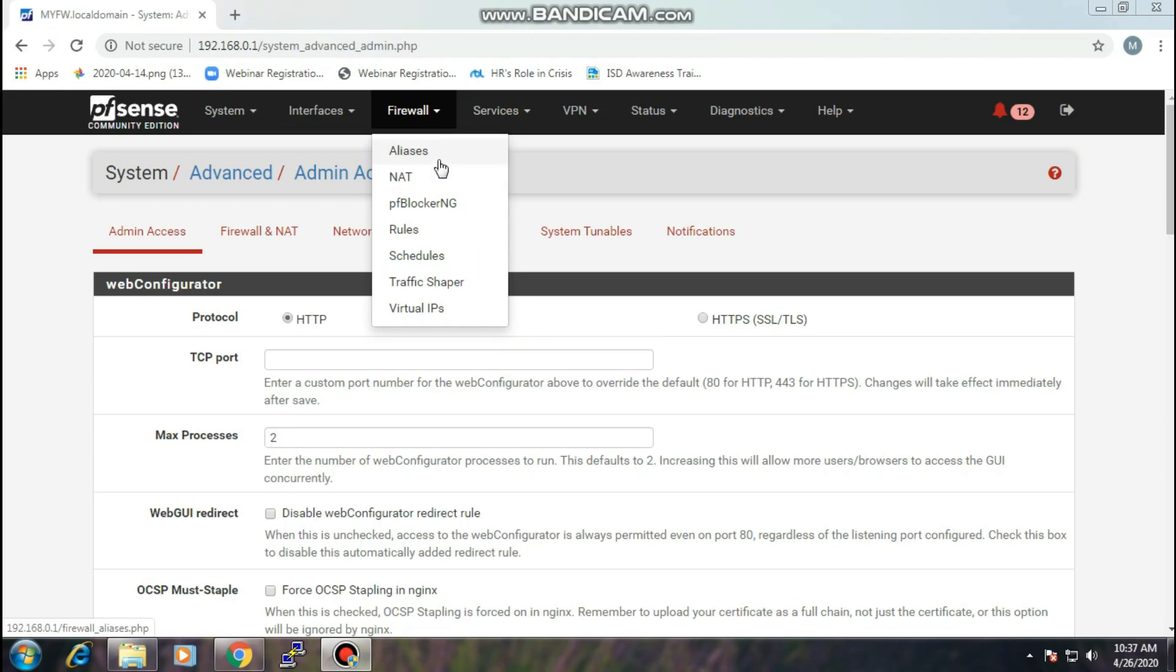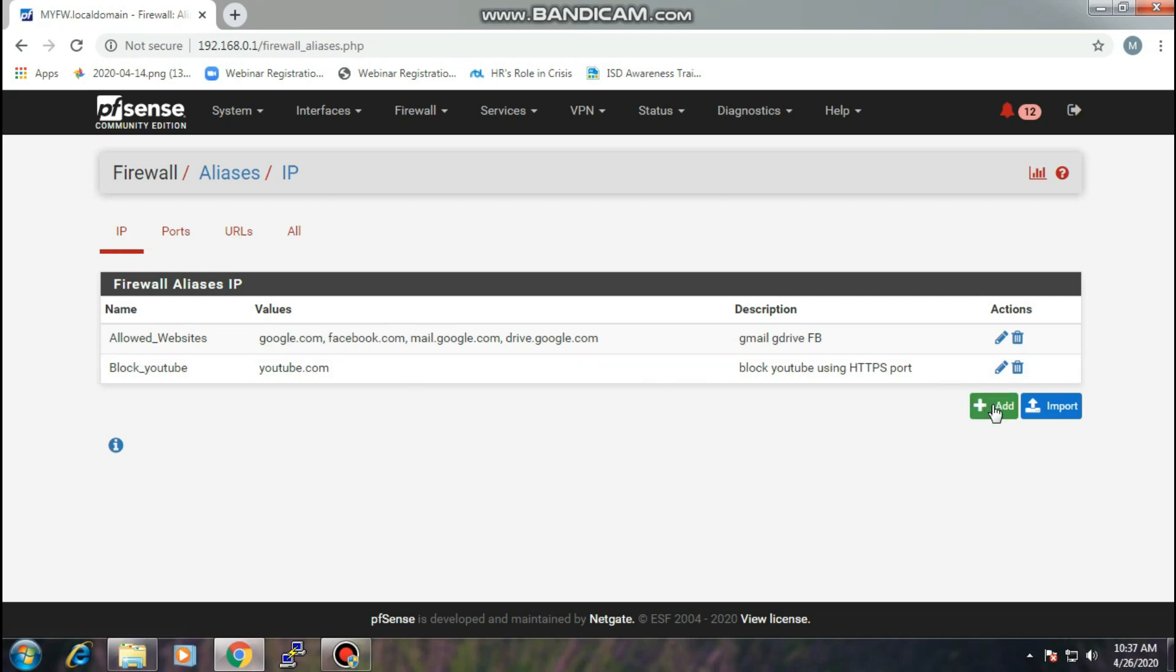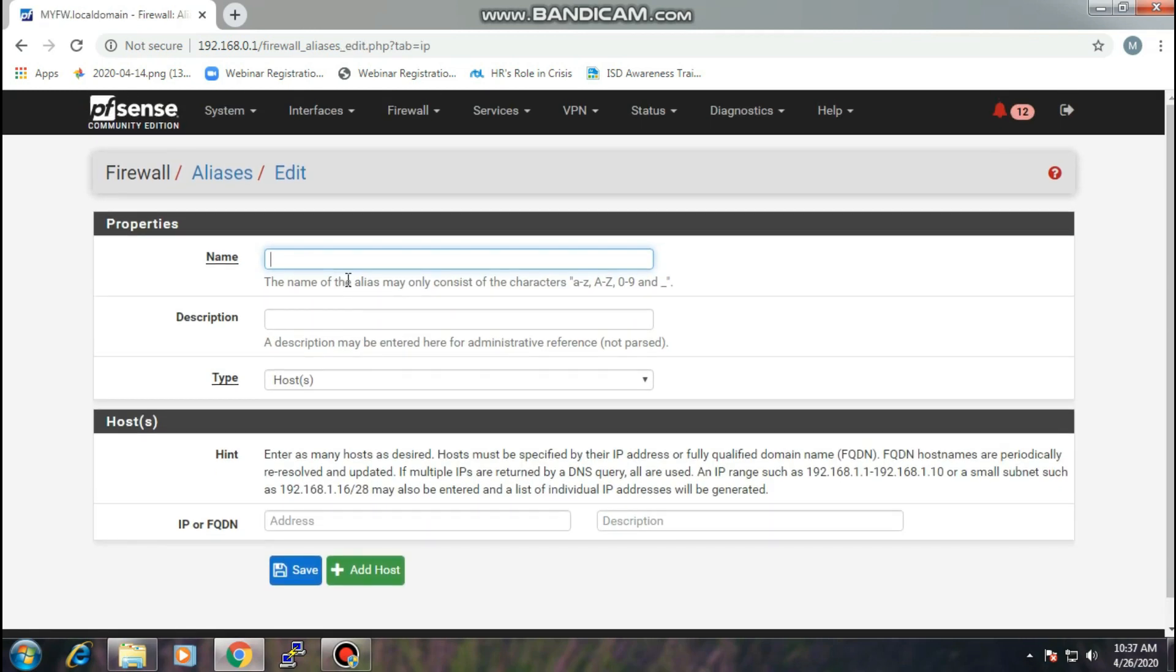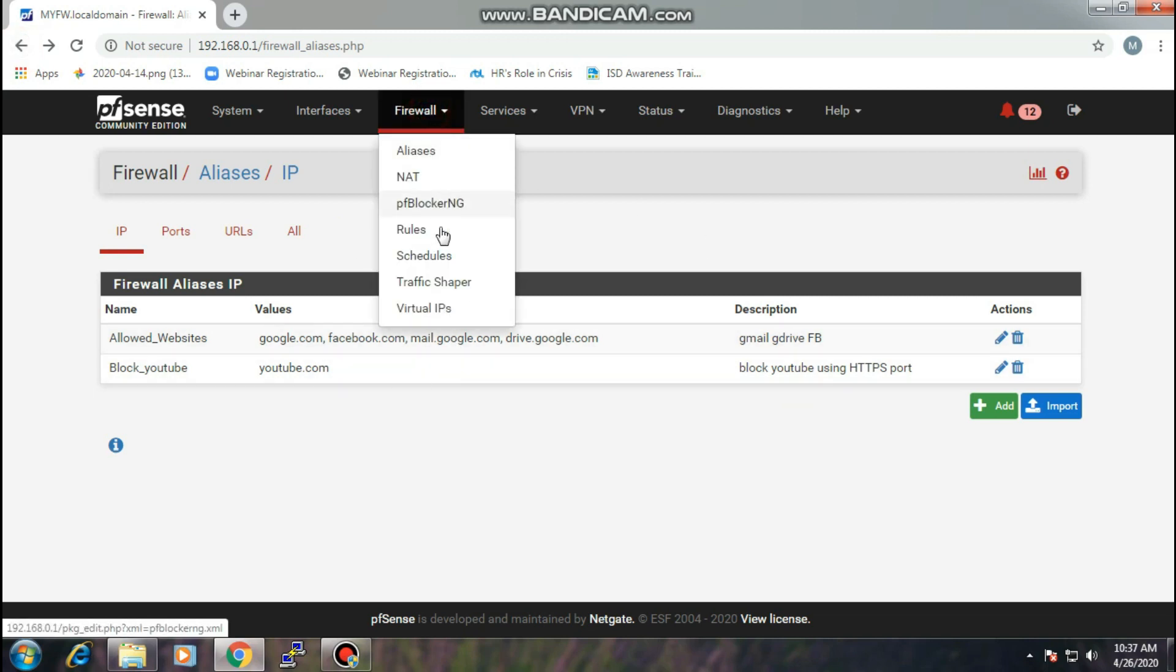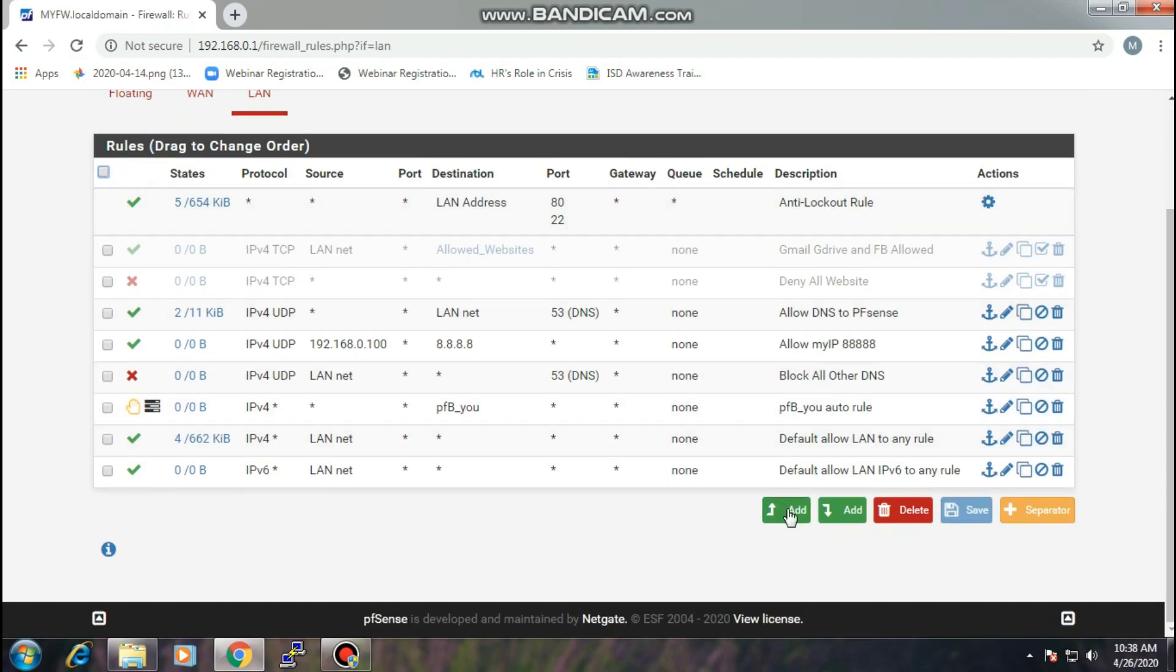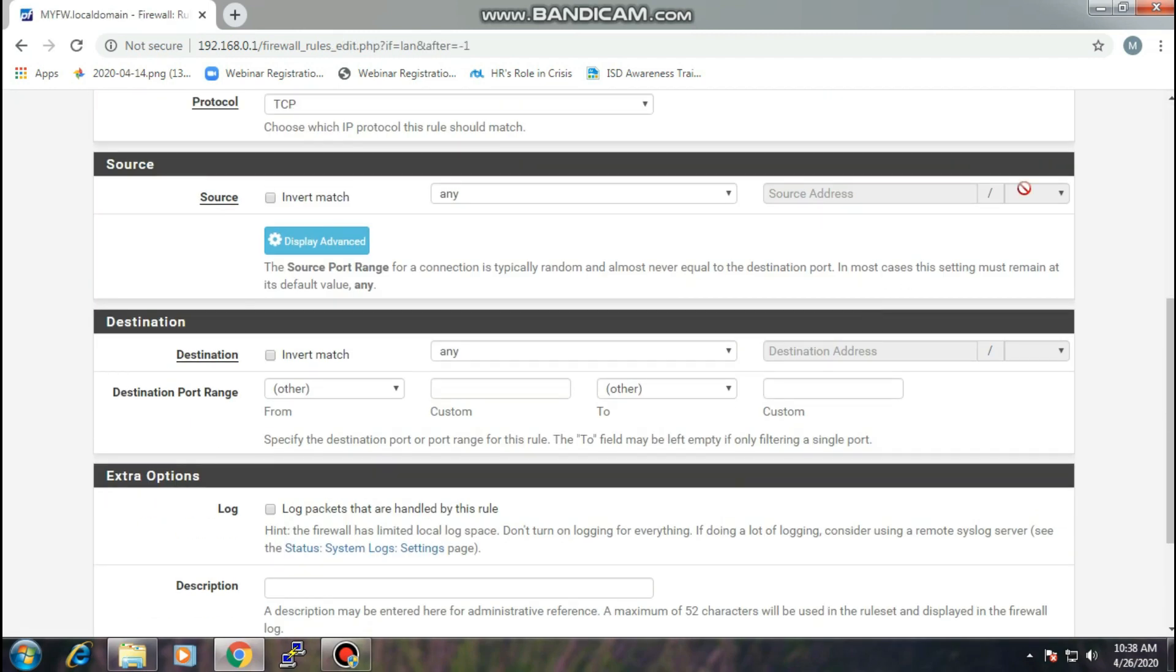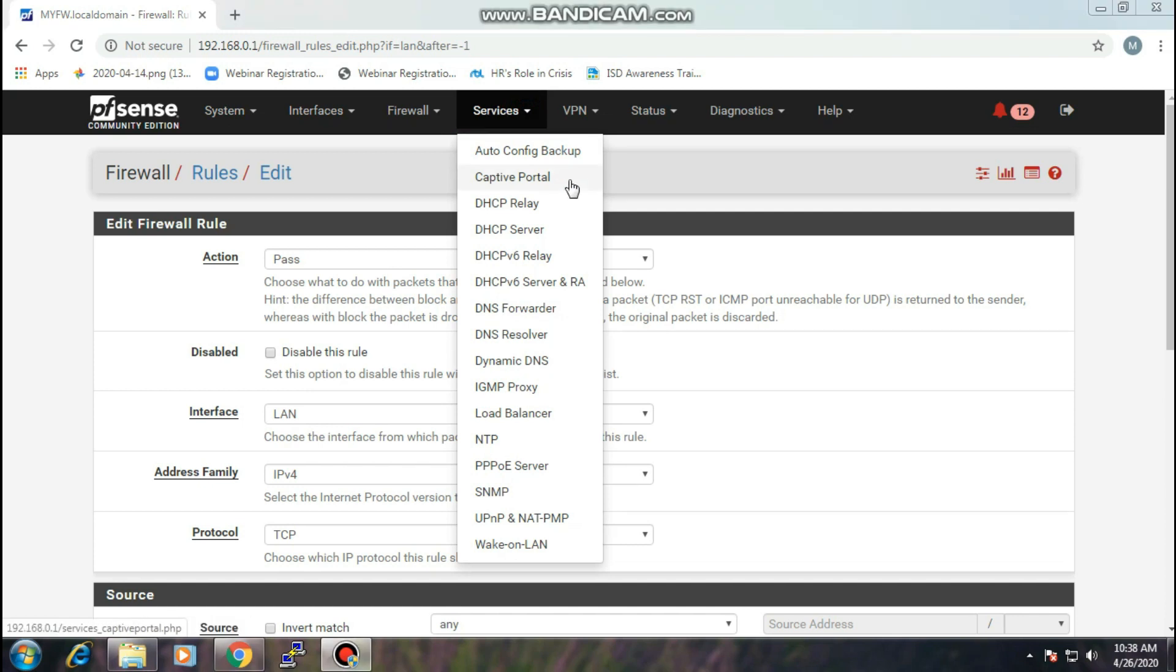The next one is Aliases. You can create aliases if you want to block a specific website through IPs, ports, or URLs here. You can add anything here if you want. I'm not going to explain it specifically because we'll do it for another video. After you create an alias, you can block it here on rules. Just create a rule and then you just point it on here source.